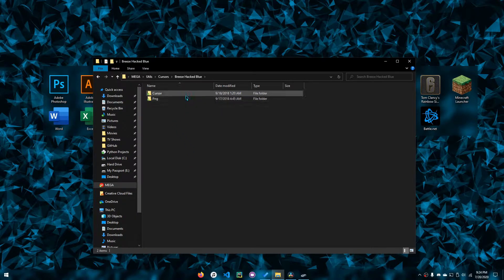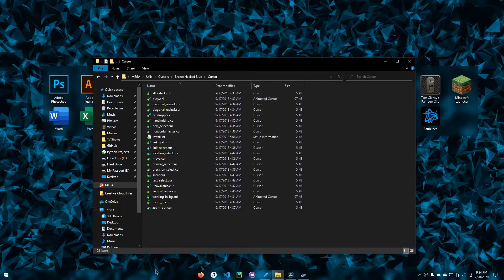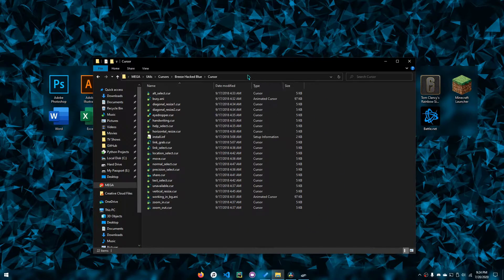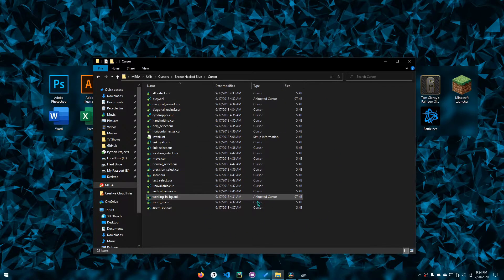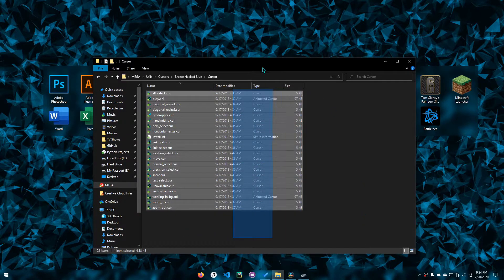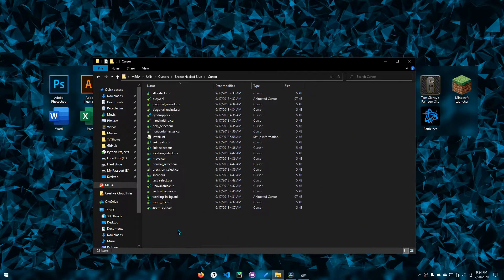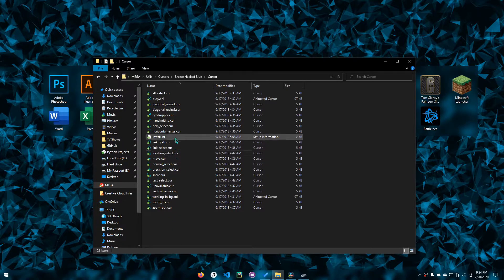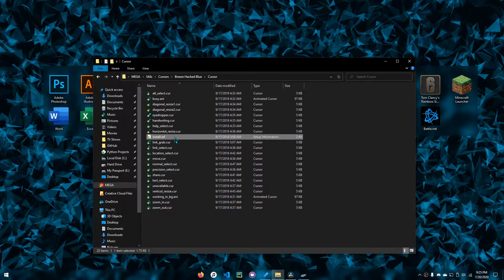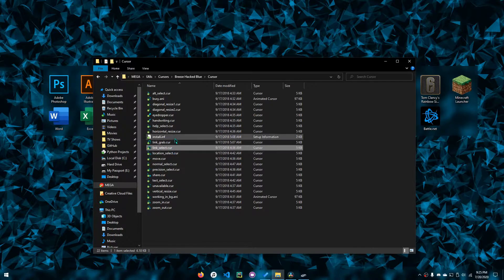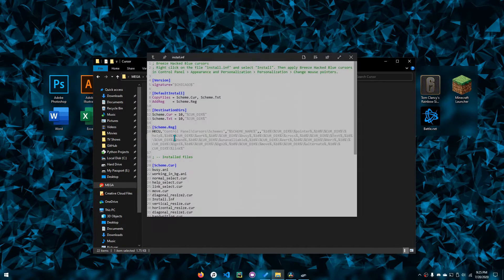So suppose you have a cursor pack and you're in the directory with all the .cur files. If the creator is nice, he or she will have the install file for you ready to go.